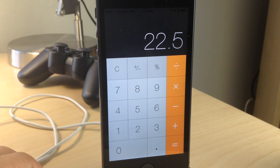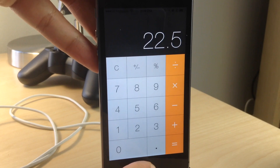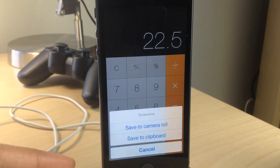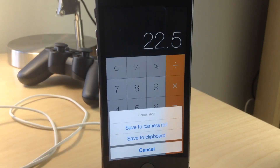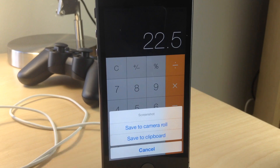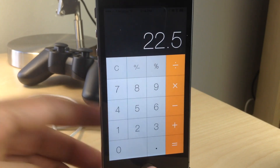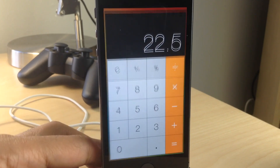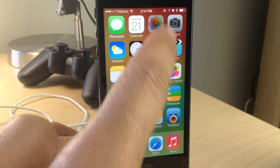What is up ladies and gentlemen? This is Jeff Benjamin with iDownloadBlog. I want to show you a new tweak called Clipshot, and this is what it does. It allows you to save your screenshots to your camera roll or to the clipboard right there from that little pop-up notification.